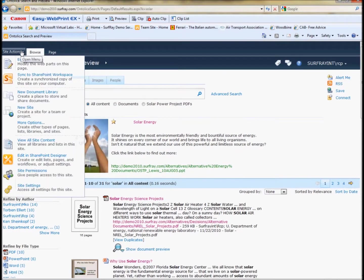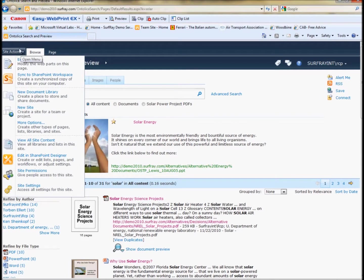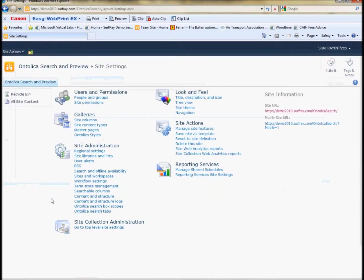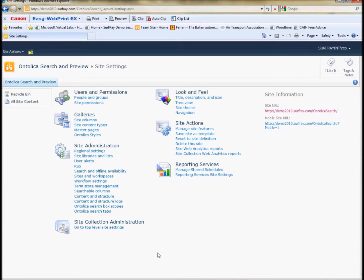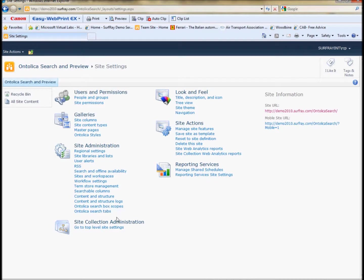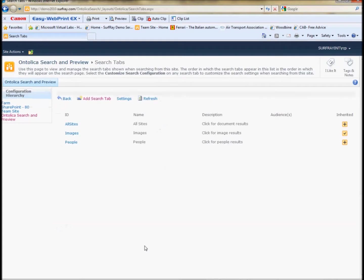I know there are several of our customers on the webinar today so I will show you now how to set up best bets in Ontolica as well. Unlike the best bet feature in out of the box SharePoint search, Ontolica allows you to change best bet functionality on not only the site collection level but on every site level where you may have different search centers enabled. So we can actually click on Ontolica search tabs at this lower level site and see all of the different best bet features.